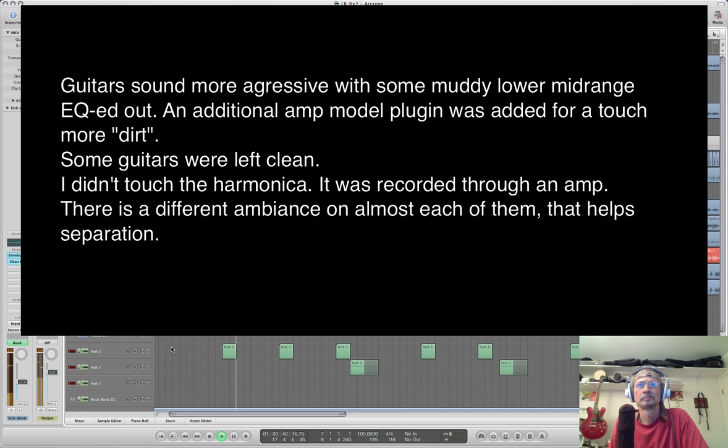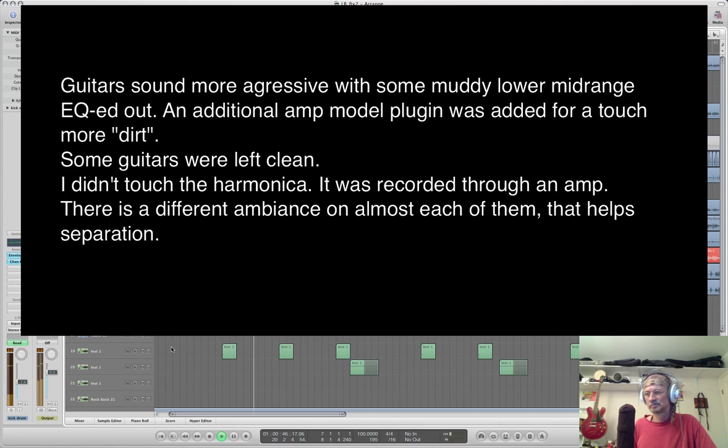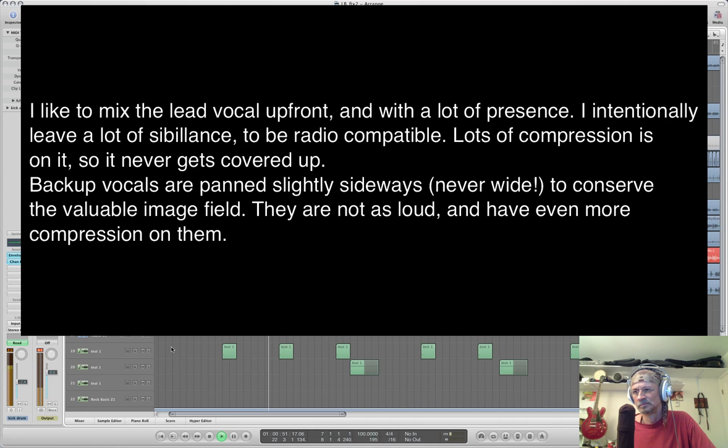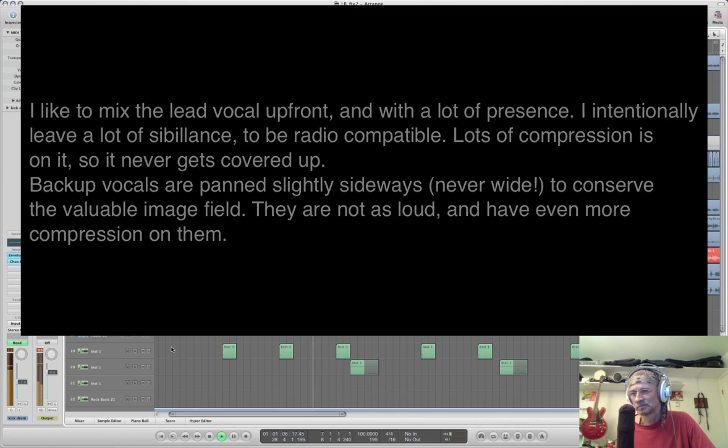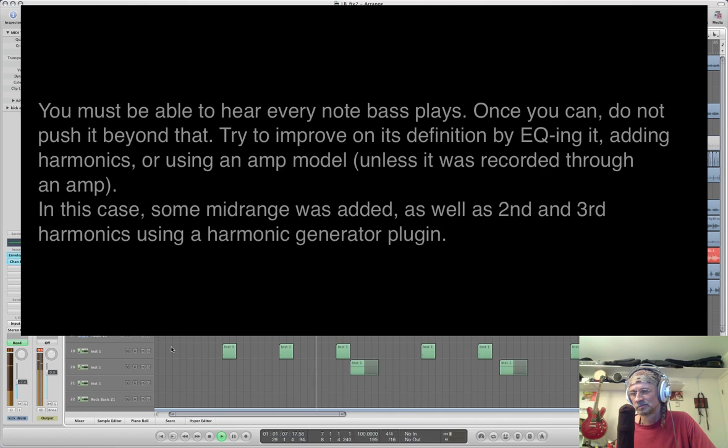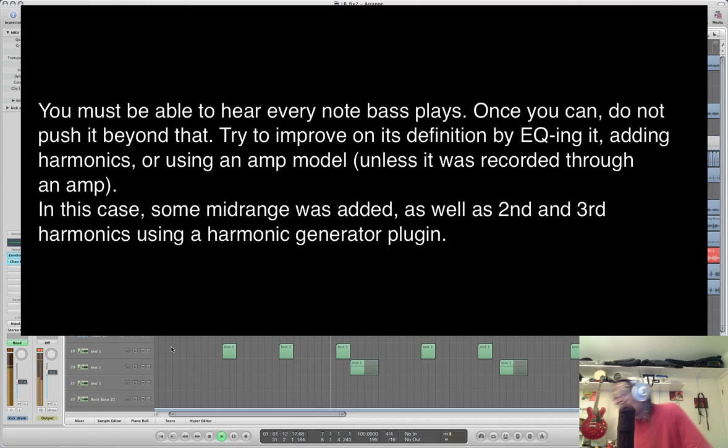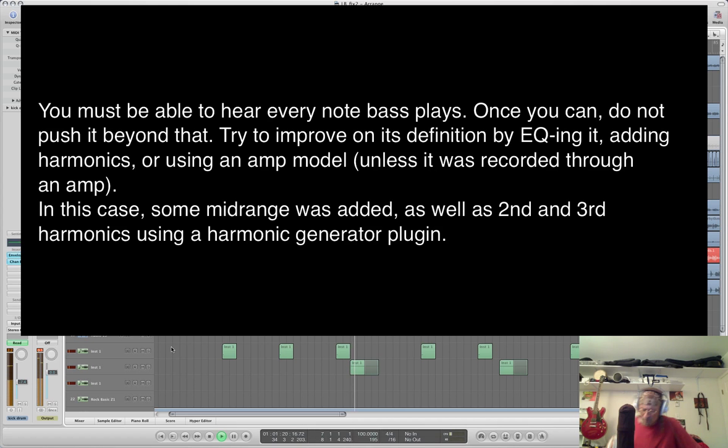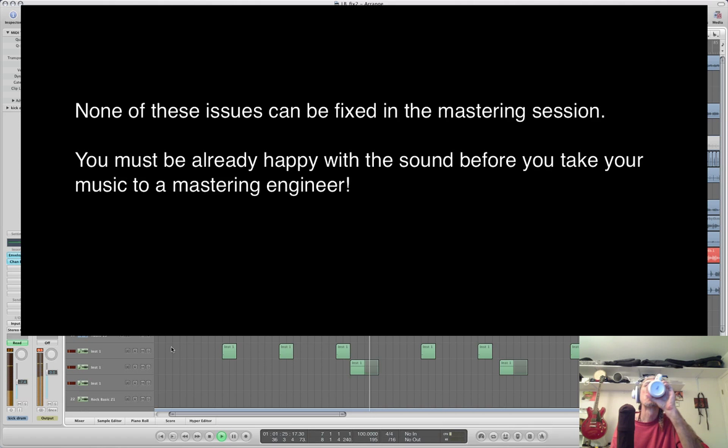[Final processed mix plays - demonstrates improved clarity, dynamics, and spatial depth after three hours of mixing work]